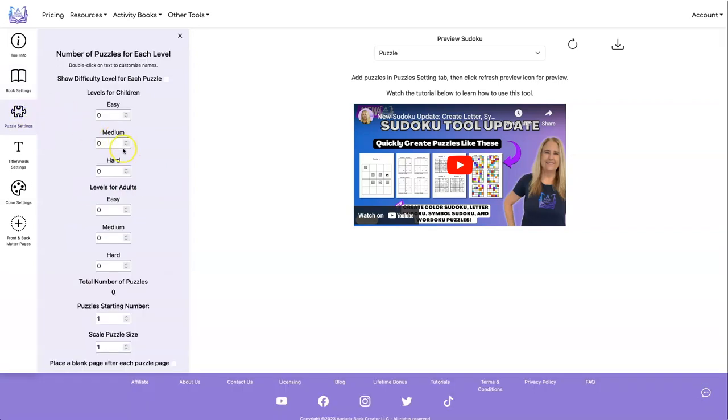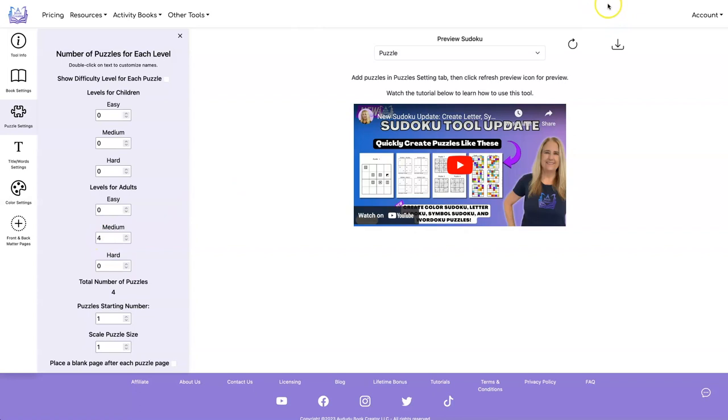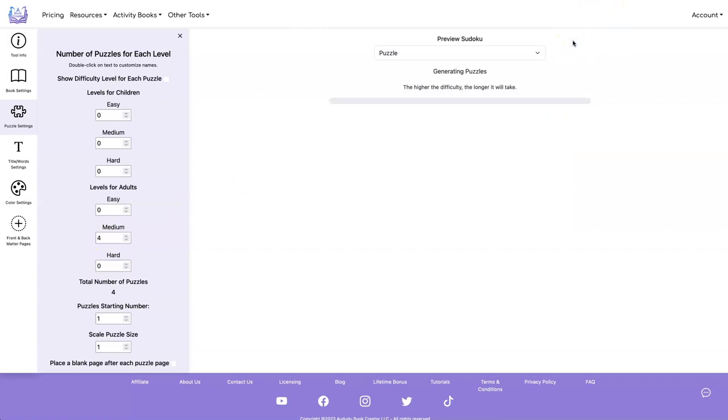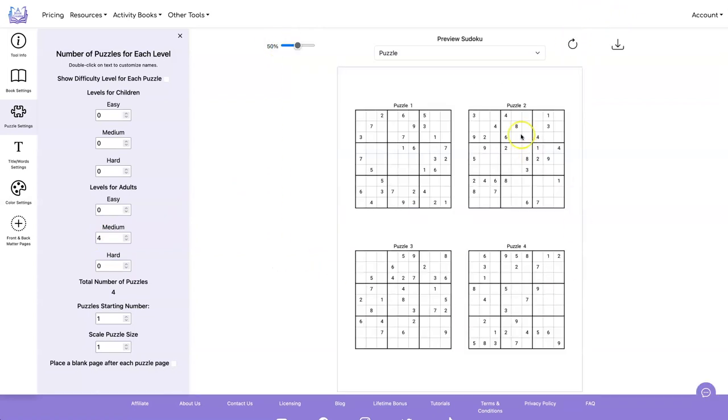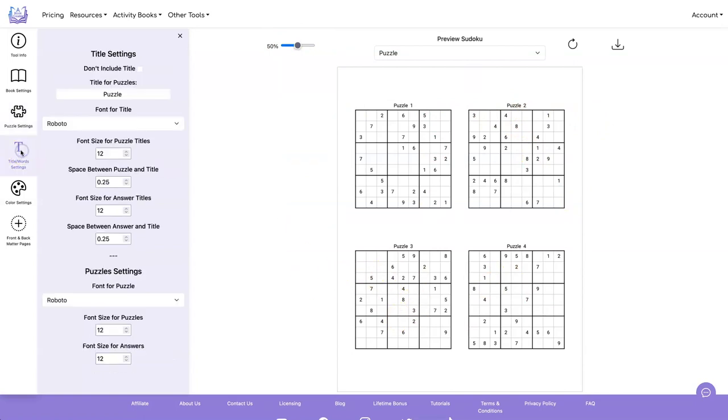And I'm only going to do four puzzles just to demonstrate how to do this, but you could use as many as you want. Let's just do four mediums. Let's start by doing a refresh. That looks pretty good. I think I might want the numbers just a little bit bigger.